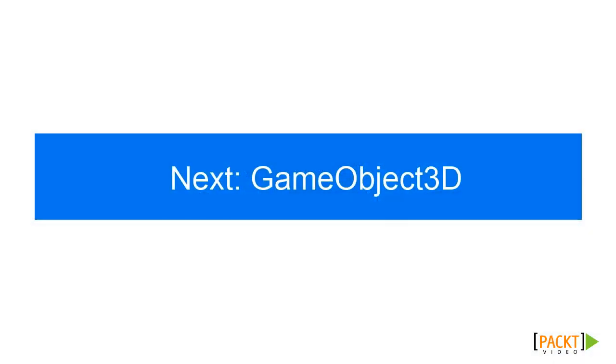In the next video, we'll refactor our code and create our base class for all our 3D objects. Thank you very much.